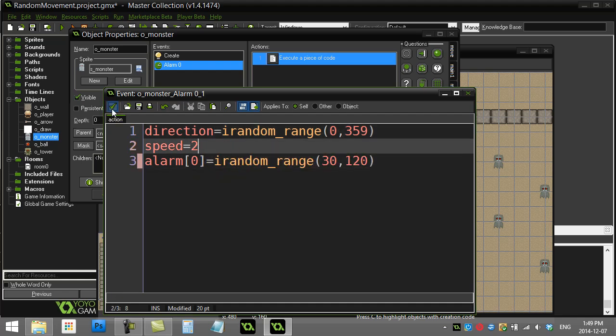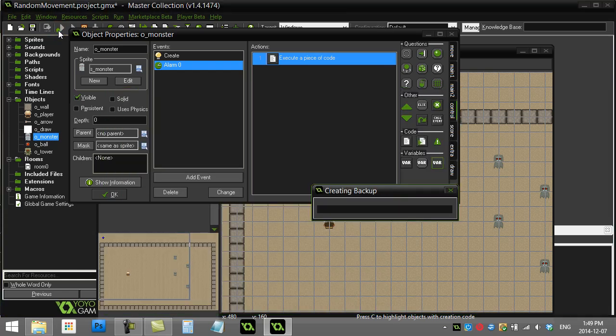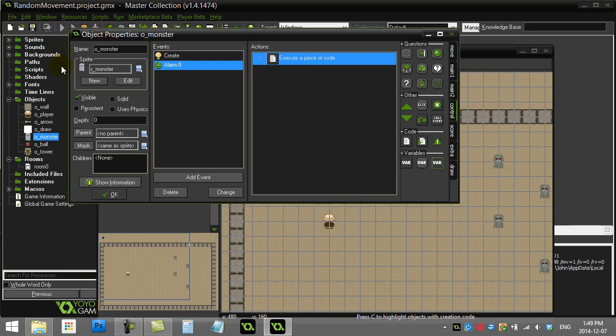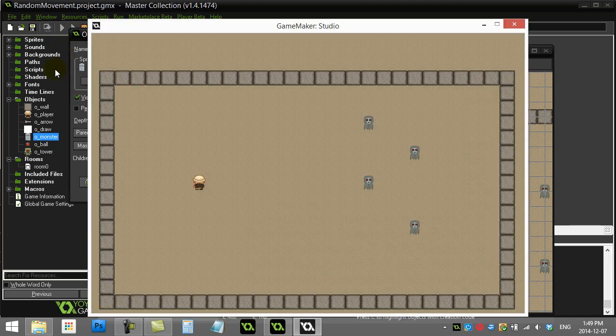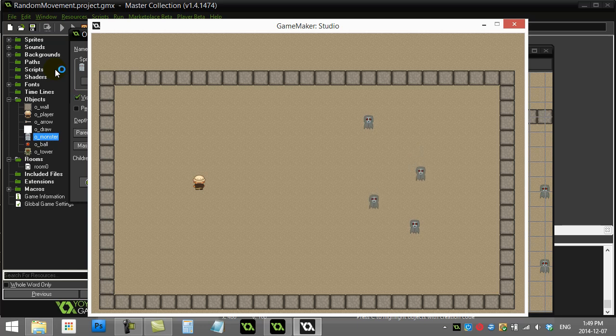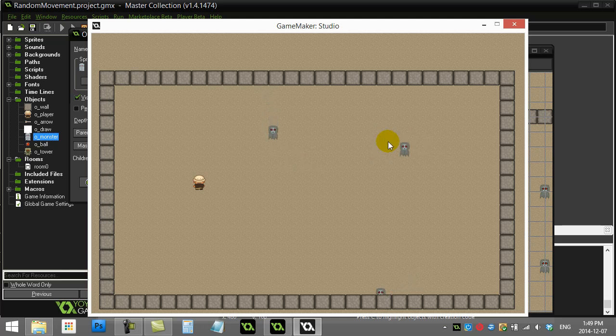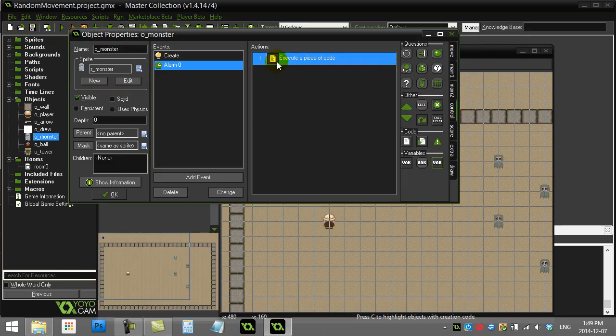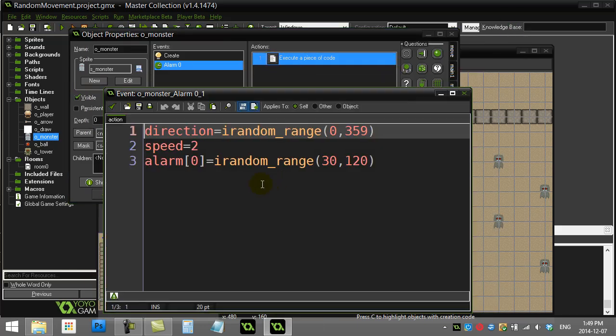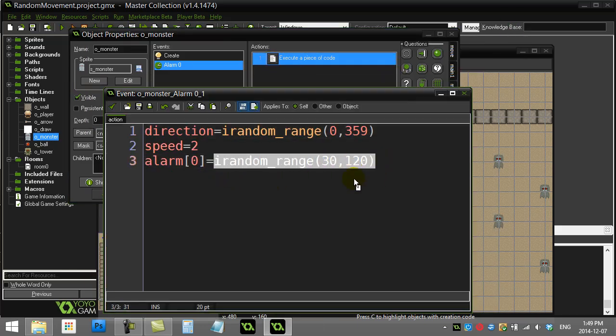That way when they're switching now, it looks a little bit more like they're deciding when they want to switch directions. They all do it at different times too, so it definitely looks a little bit better. Again, that was simply by making the timing on our alarm a random value.